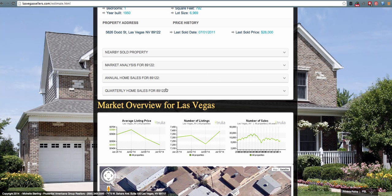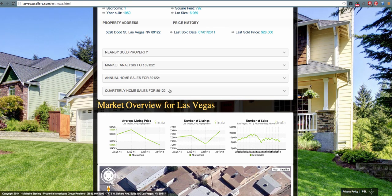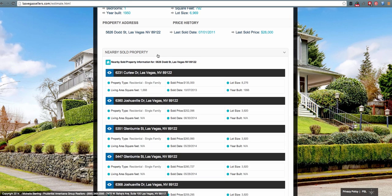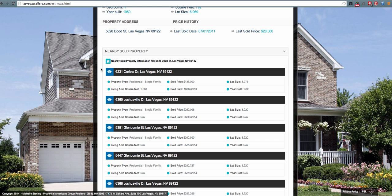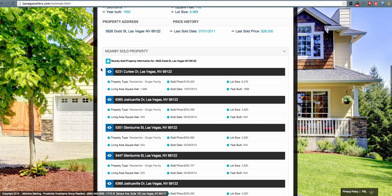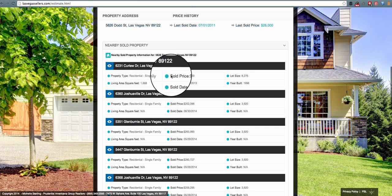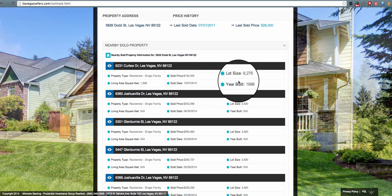All of this information that is populated for a specific lead's address is customizable within the back end of your Prime Seller Leads website. The nearby sold property data is based on a specific zip code that the lead looked for. It shows the last ten sold properties within that specific zip code, the property type, the sold price, lot size, living area and square feet, the sold date, and the year built.